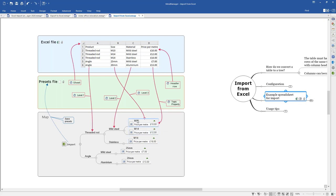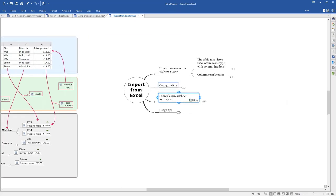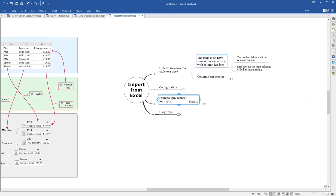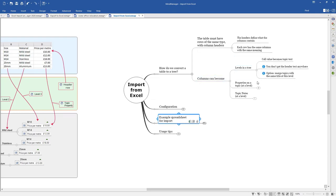The last column D, which was a price per meter, we've mapped into a topic property — so the data in column D is added to an already-created topic as a topic property rather than creating a new topic. You can get a spreadsheet with a large number of columns: some you might want to map into a structure to create a tree, and others you can map into topic properties or topic notes. You can also do the orientation the other way around — where headers are columns and individual entries are rows — and you can bring columns in as levels in a tree, or as topic properties or notes at a level.